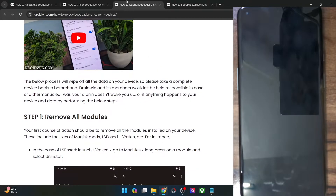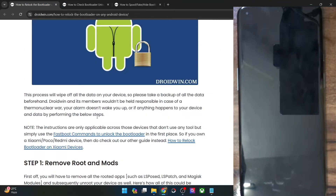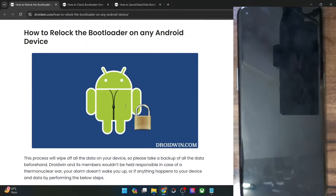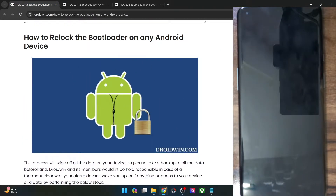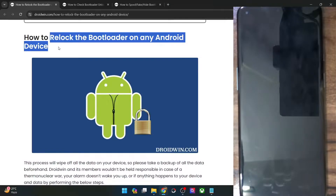Apart from that, if you own any other phones such as OnePlus, Pixels, or similar phones, then you may start off with this video. First off, please take a backup of all the data, because re-locking the bootloader will do a factory reset on your phone.